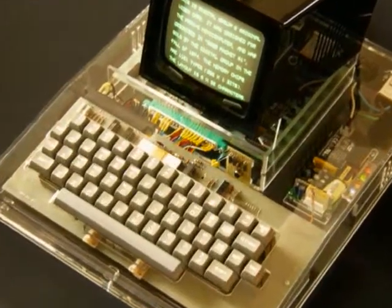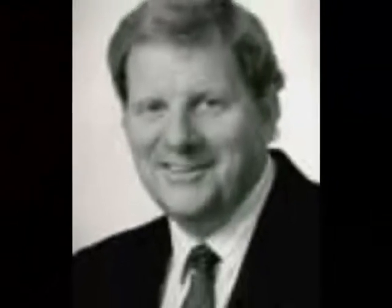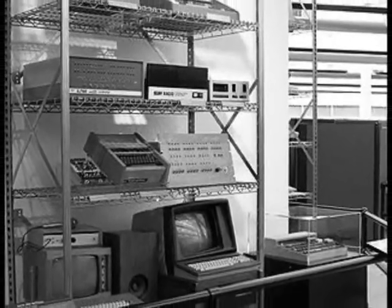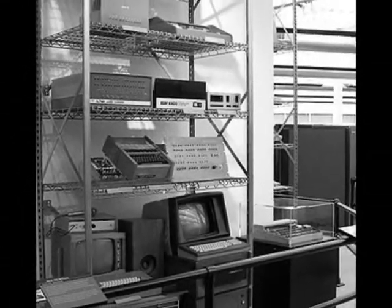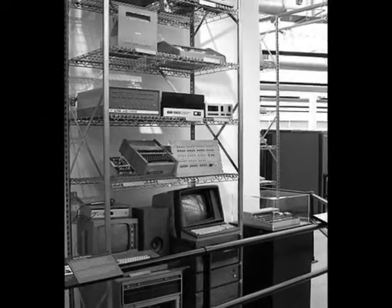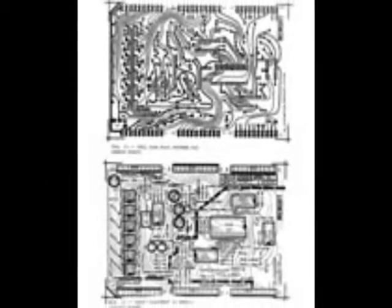In 1972, the first keyboard with display was invented. It was called the TV typewriter. The TV typewriter was designed by Don Lancaster, and it provided alphanumeric information on a normal TV set, so it was like a secondary TV. It included two memory boards and could generate and store 512 characters across 16 lines of 32 characters. A 90-minute cassette tape would provide supplementary storage for about 100 pages of text.